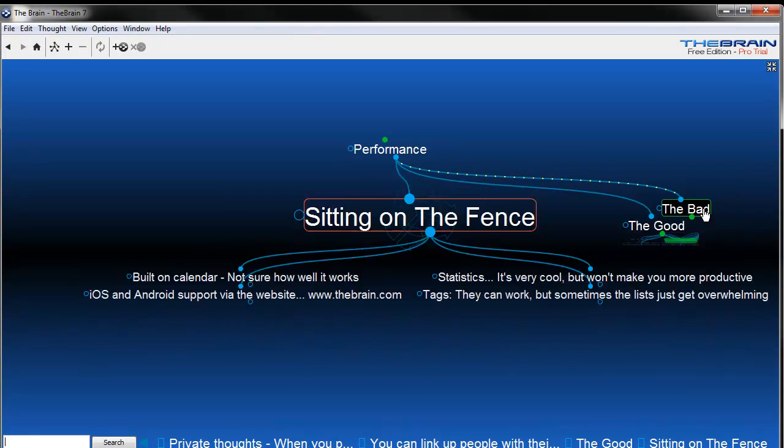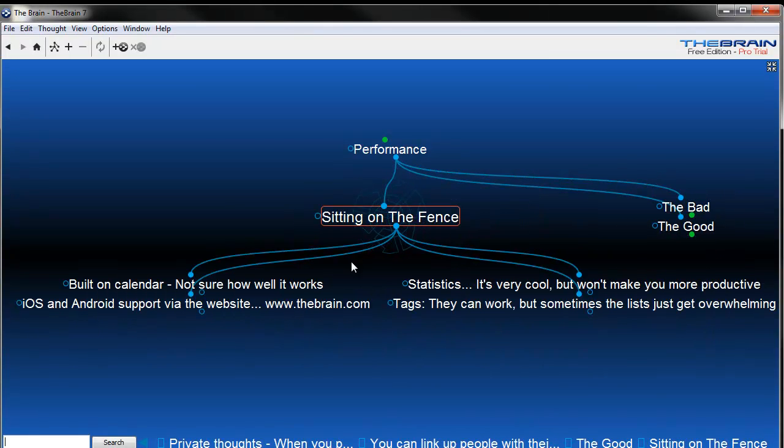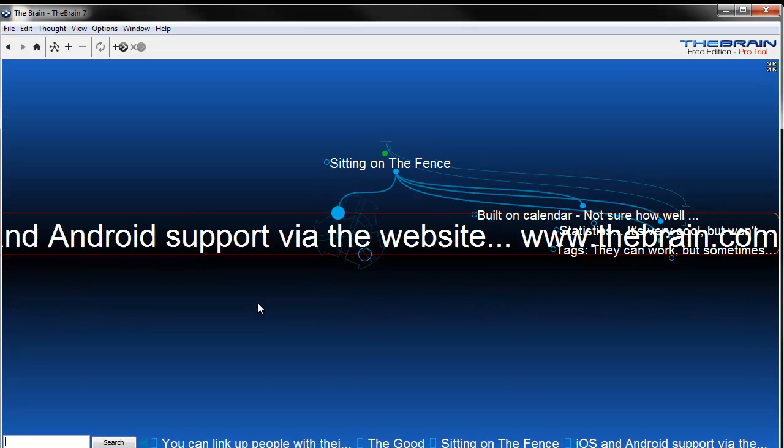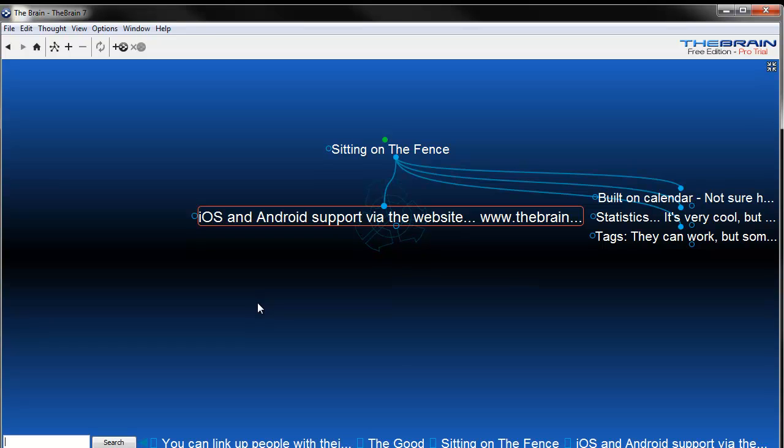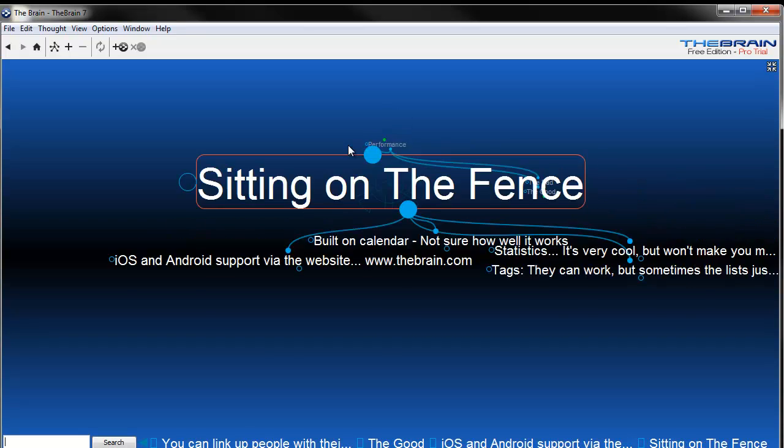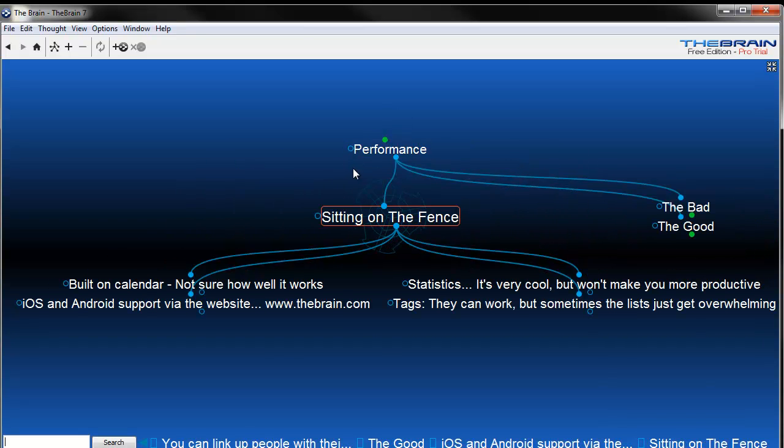A couple of things I'm sitting on the fence with. One is the built in calendar. I didn't really go much into the detail. It looked okay. It looked like a basic calendar. That's all right. The other thing is they have iOS and Android support, but you have to go to their website to use it. So there's no app, but there is support. You can do it, but you have to go through and be typing in the browser on your phone. So up to you if you want to be doing those kind of things.